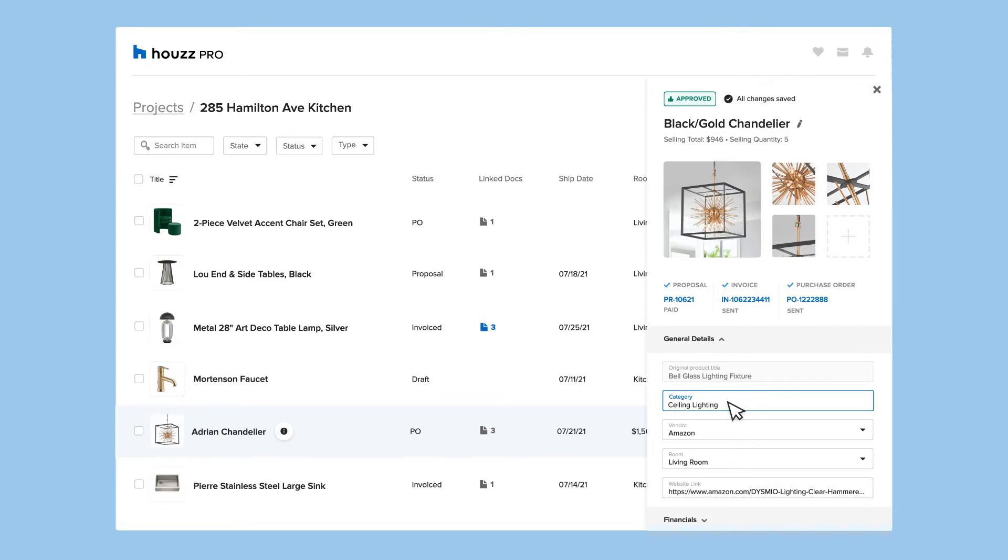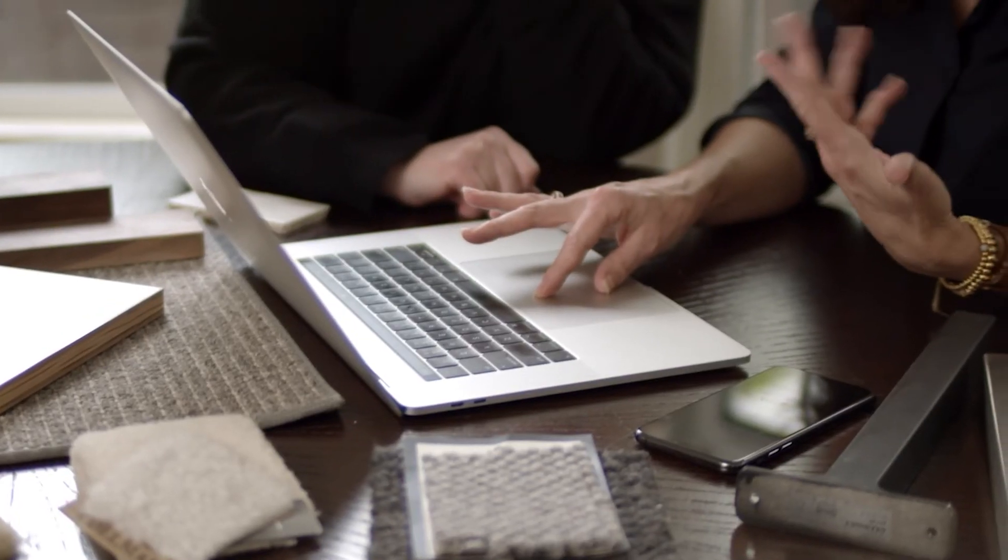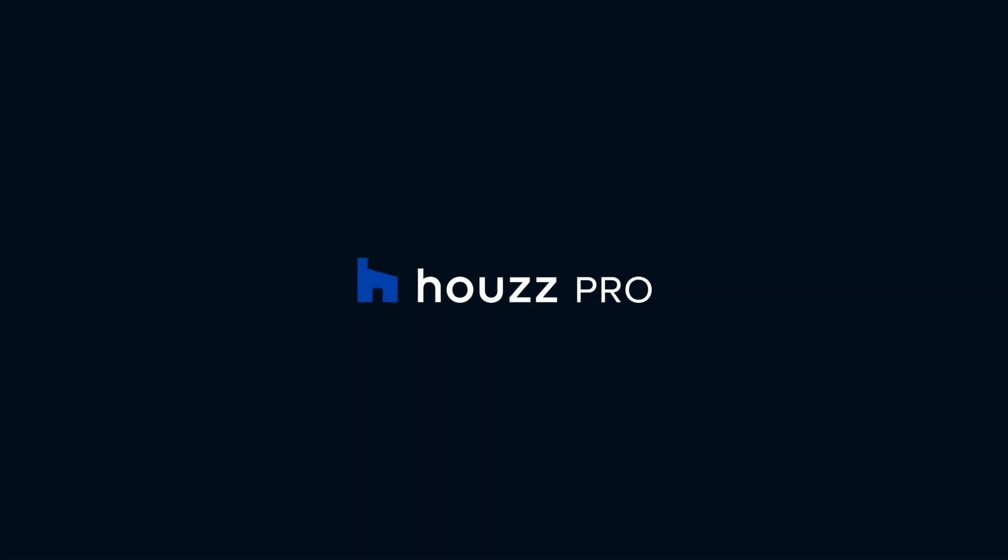All changes are saved automatically. So whether you're a solo designer or working as part of a team, keep all your projects organized and up-to-date to set yourself up for success. Never miss a beat with Houzz Pro.